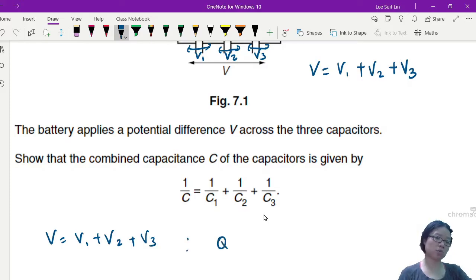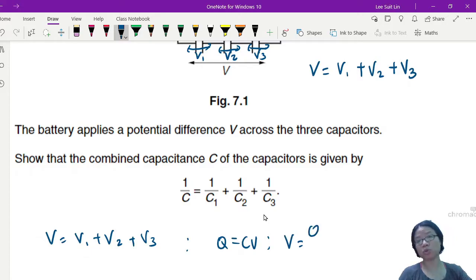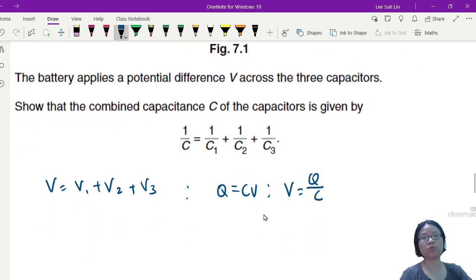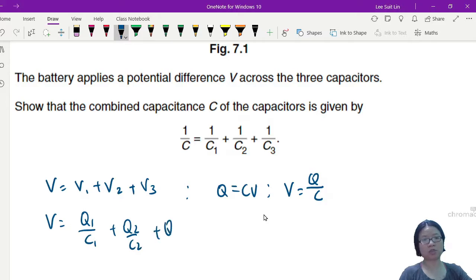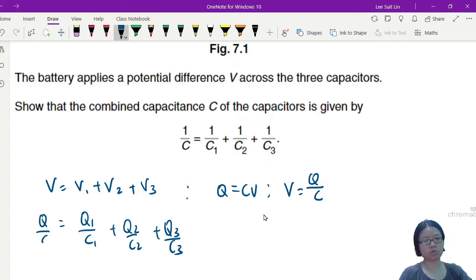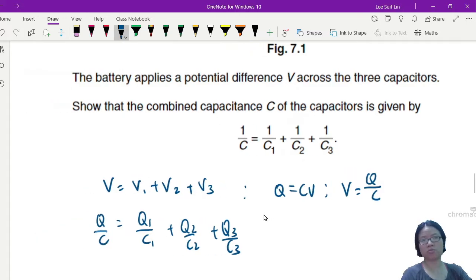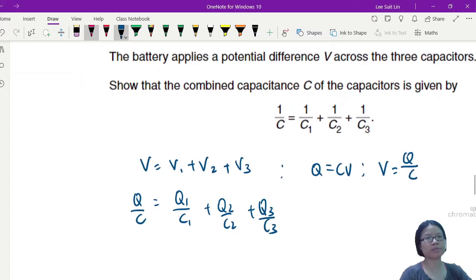Starting with V = V1 + V2 + V3 in our derivation, we use the capacitor equation Q = CV, or specifically V = Q/C. Substituting in: V = Q1/C1 + Q2/C2 + Q3/C3.